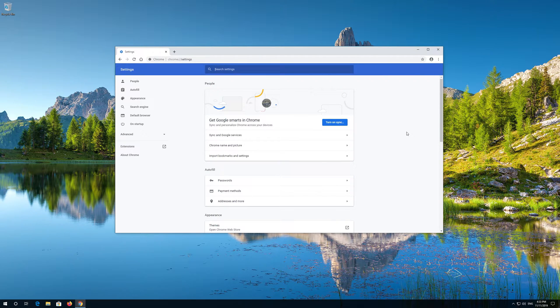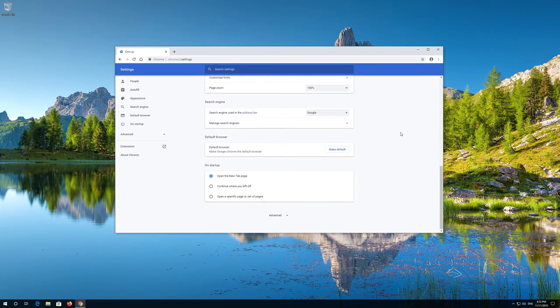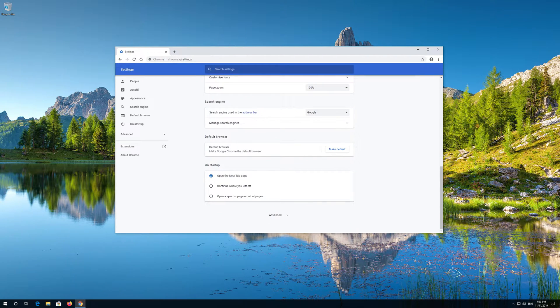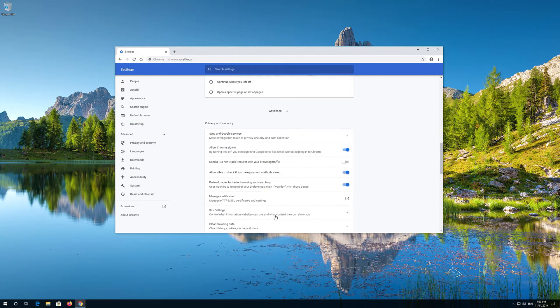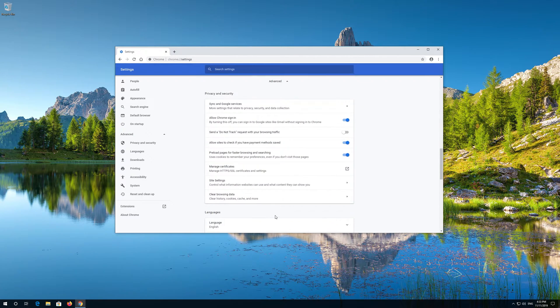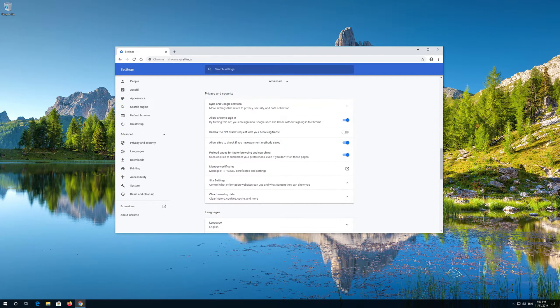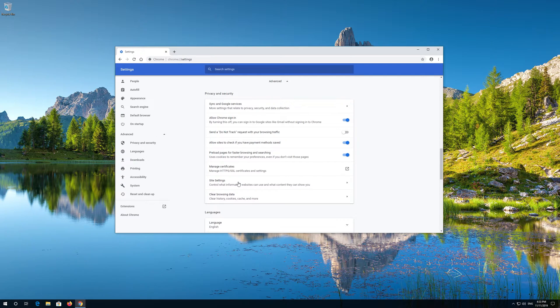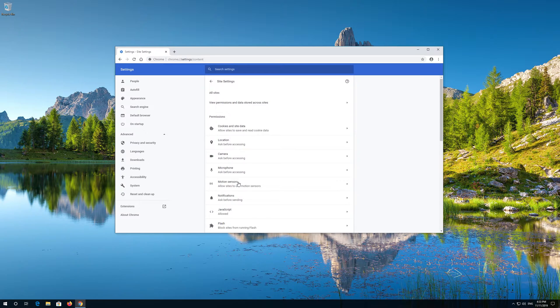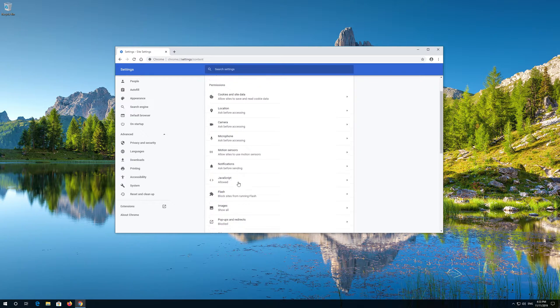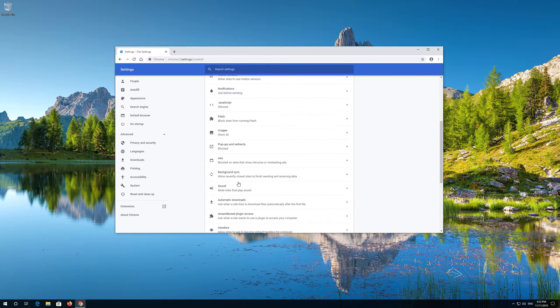Scroll down to Advanced Options. Click on Advanced. Click on Site Settings, then click on Sound.